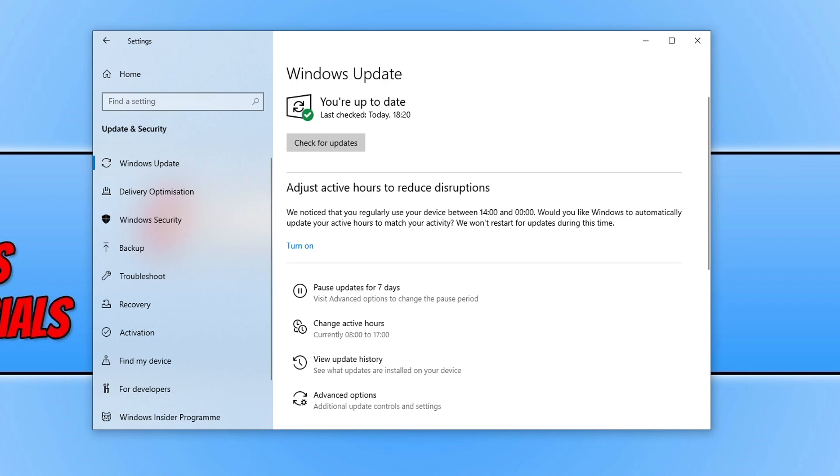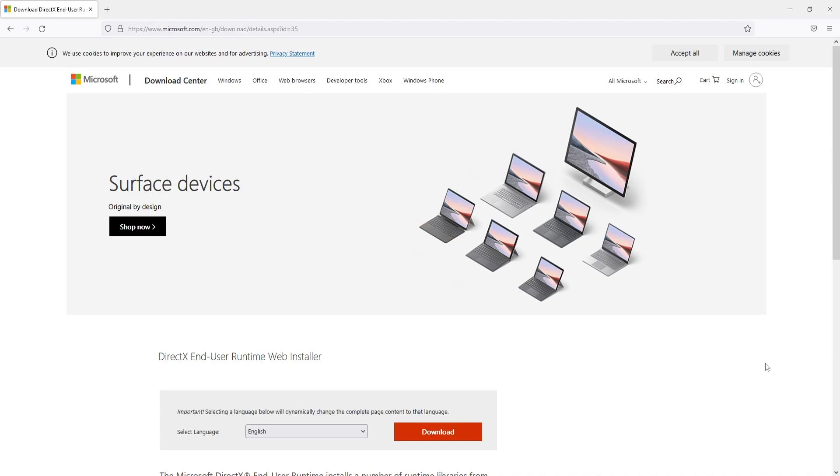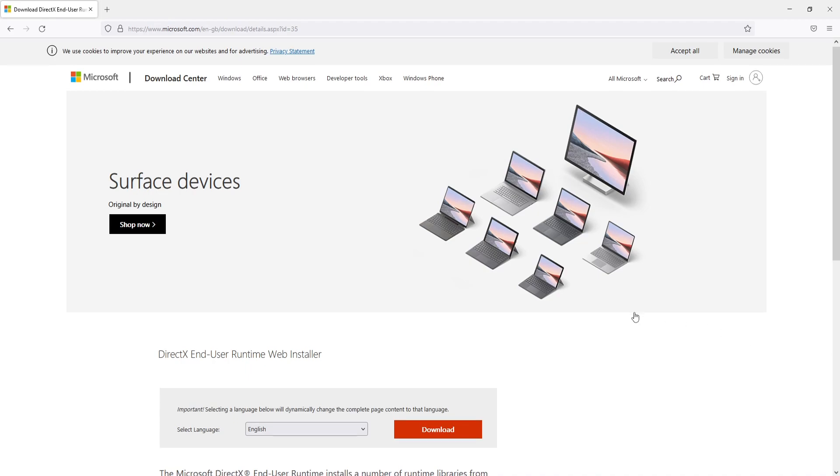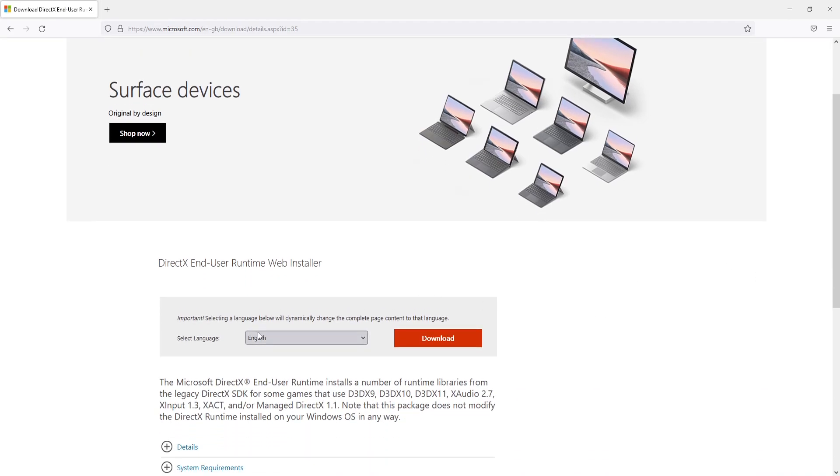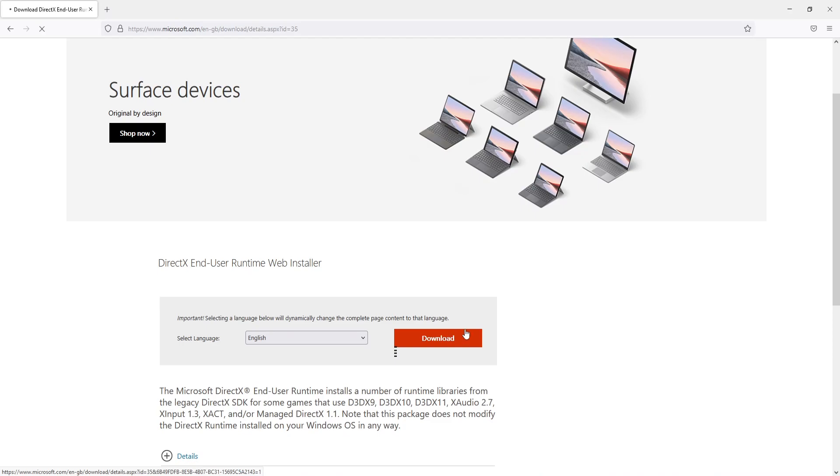Once you've updated Windows, the next thing you need to do is click on the link in the description below. You'll then end up on a page that looks like this. Select your language and press Download.